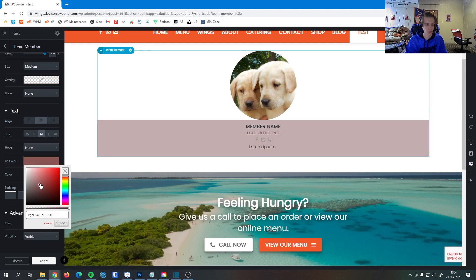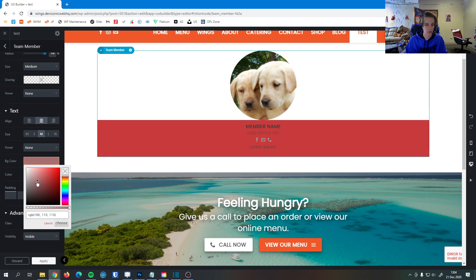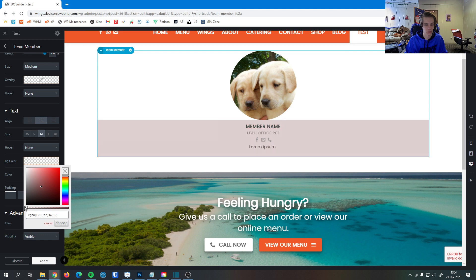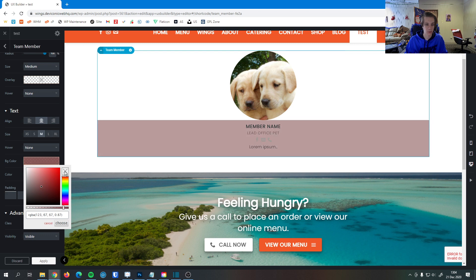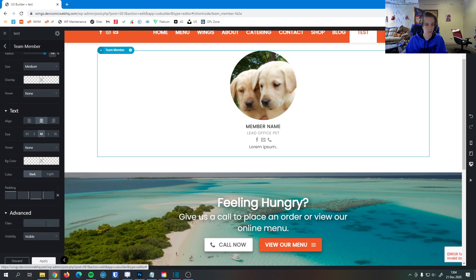You can set a background color for it here. So you can see as I change this color, the text portion of the team member name changes. So this allows us to create a details panel where their photo is separated from their details in case we wanted to do that.